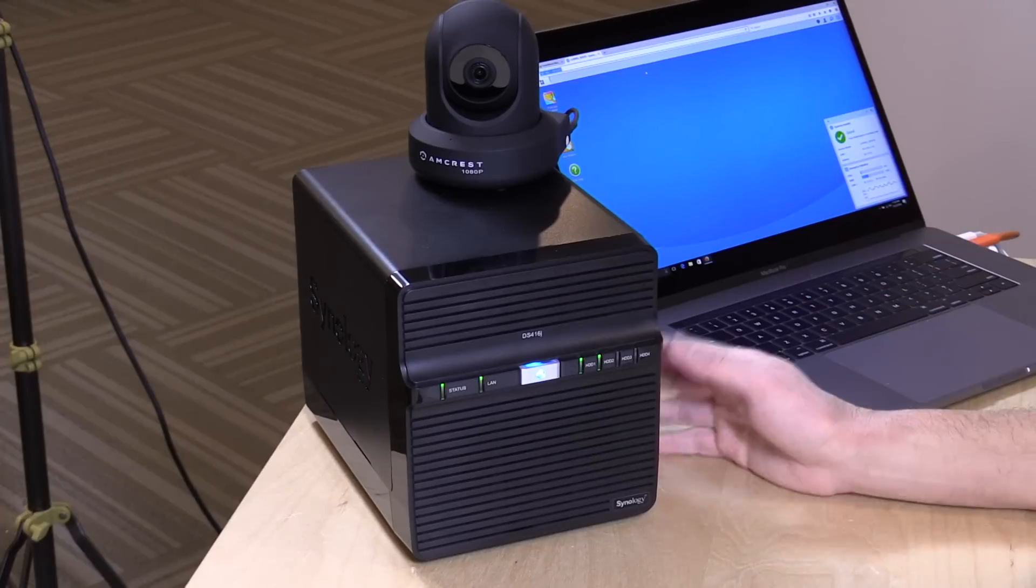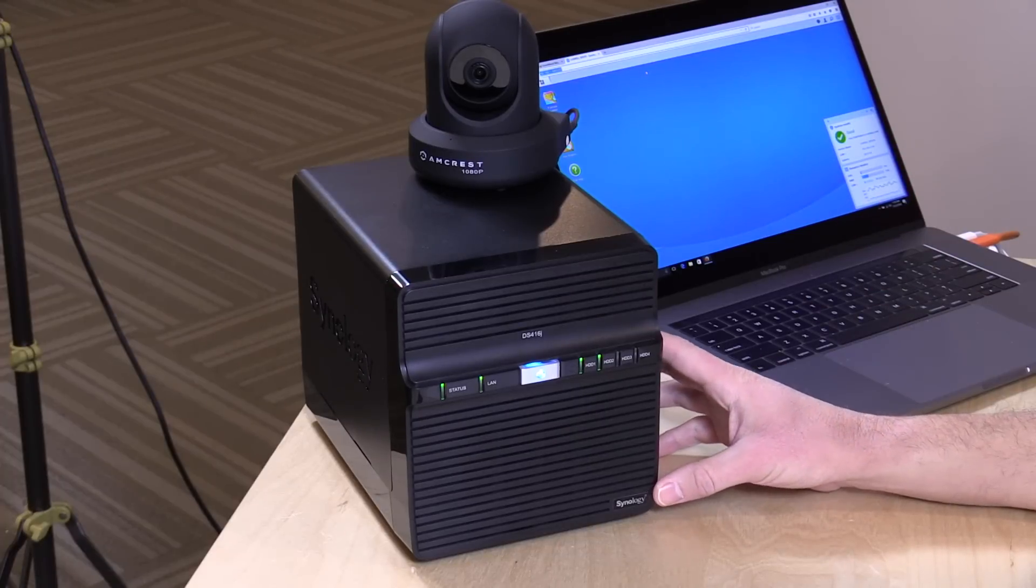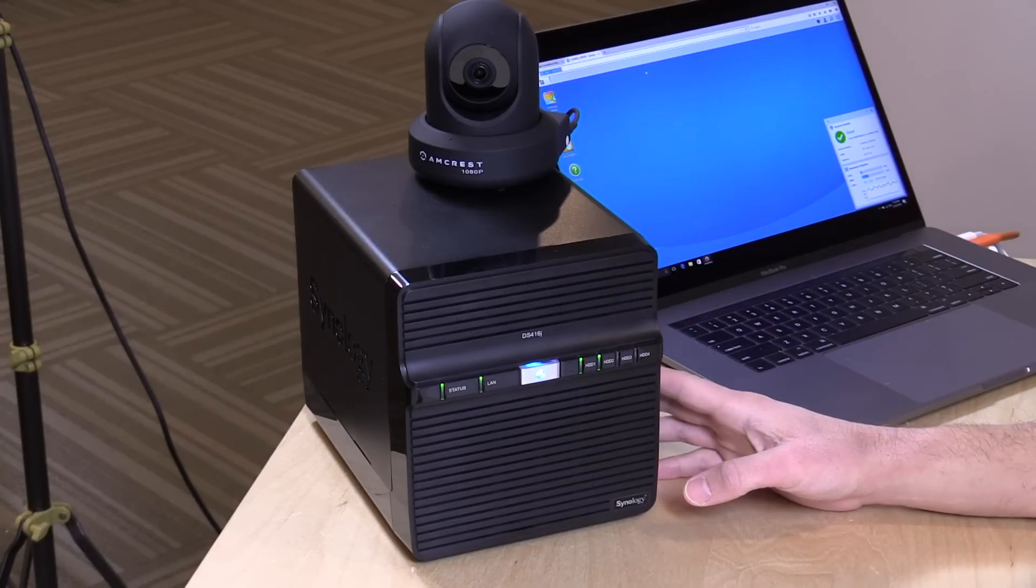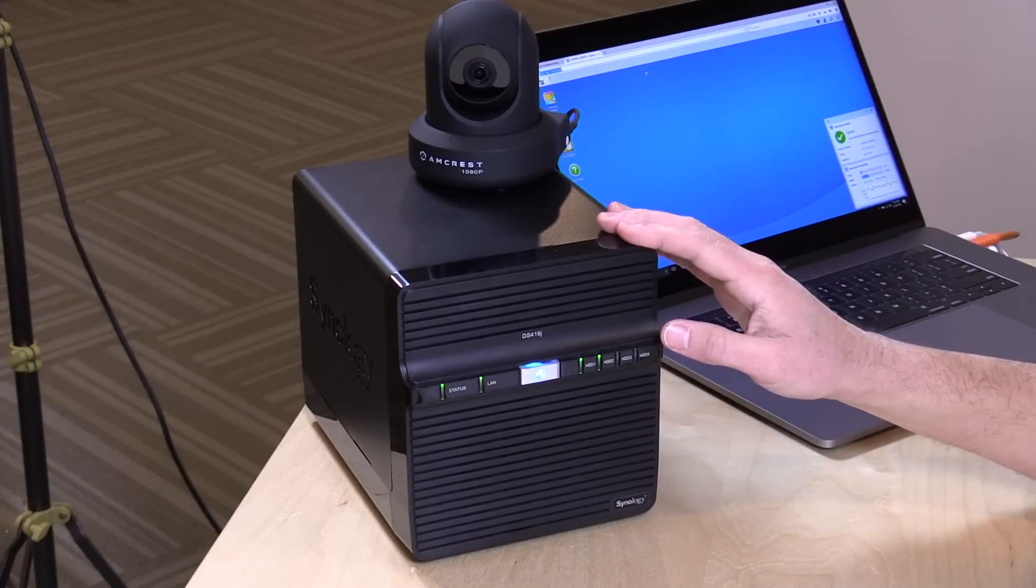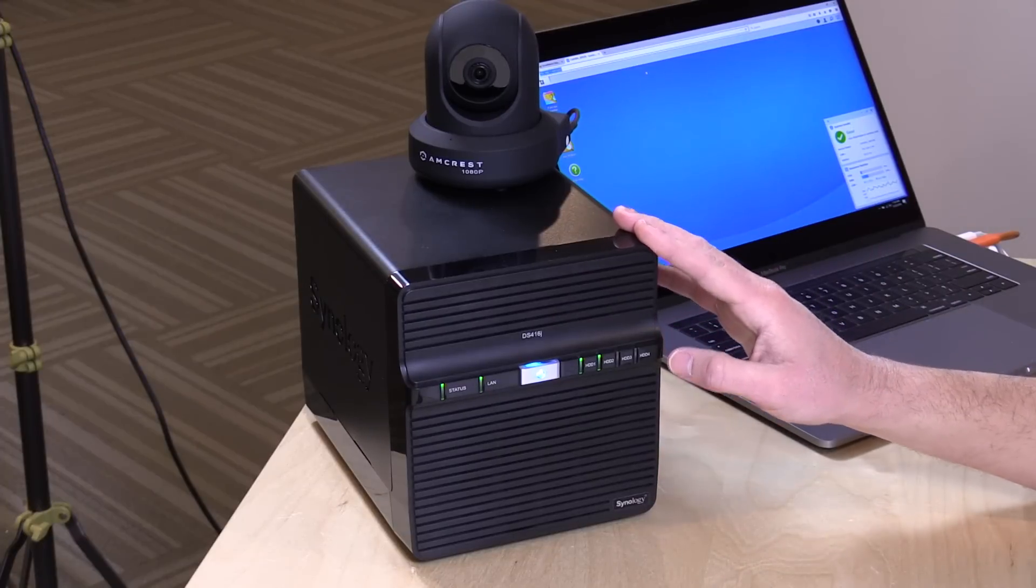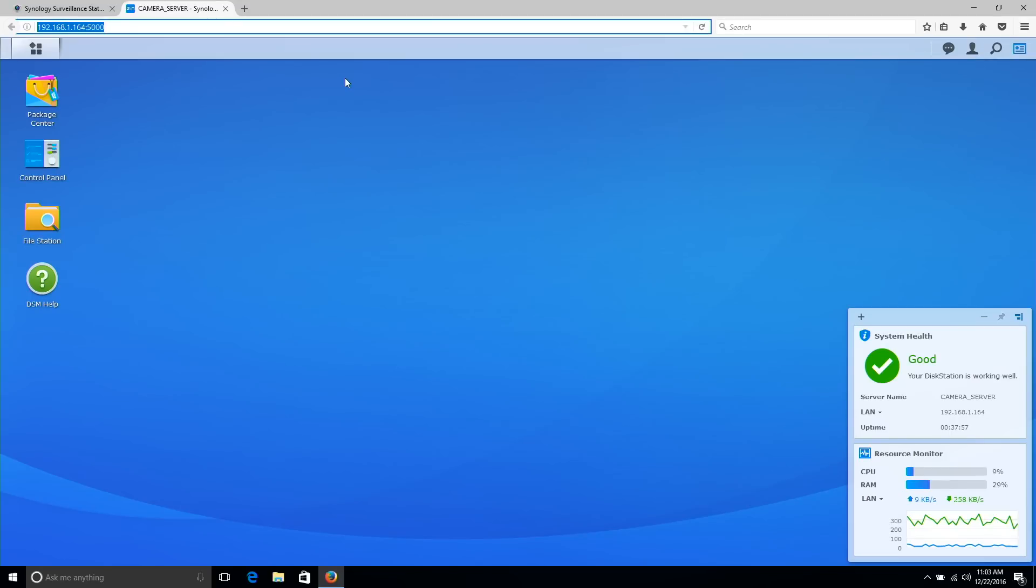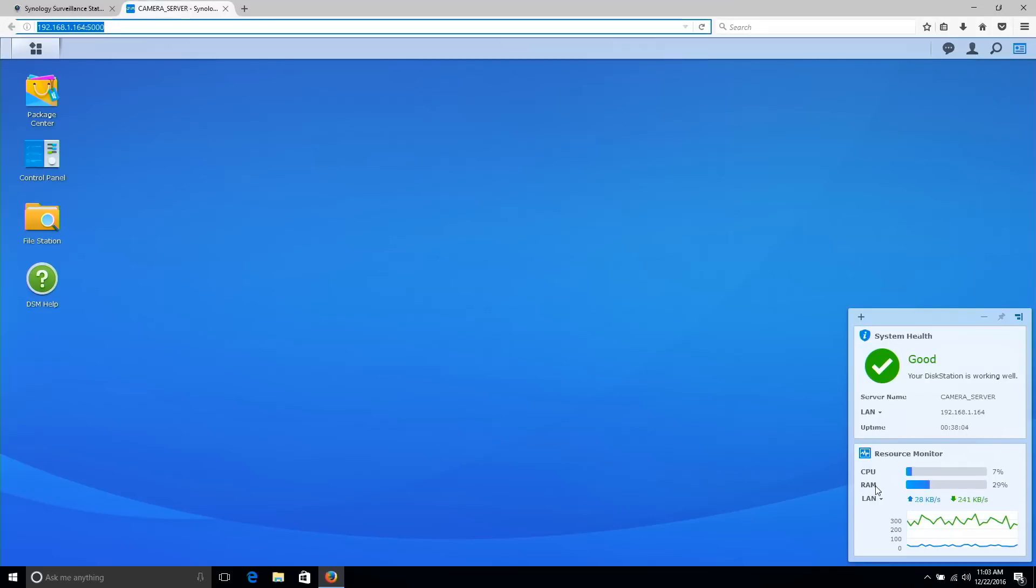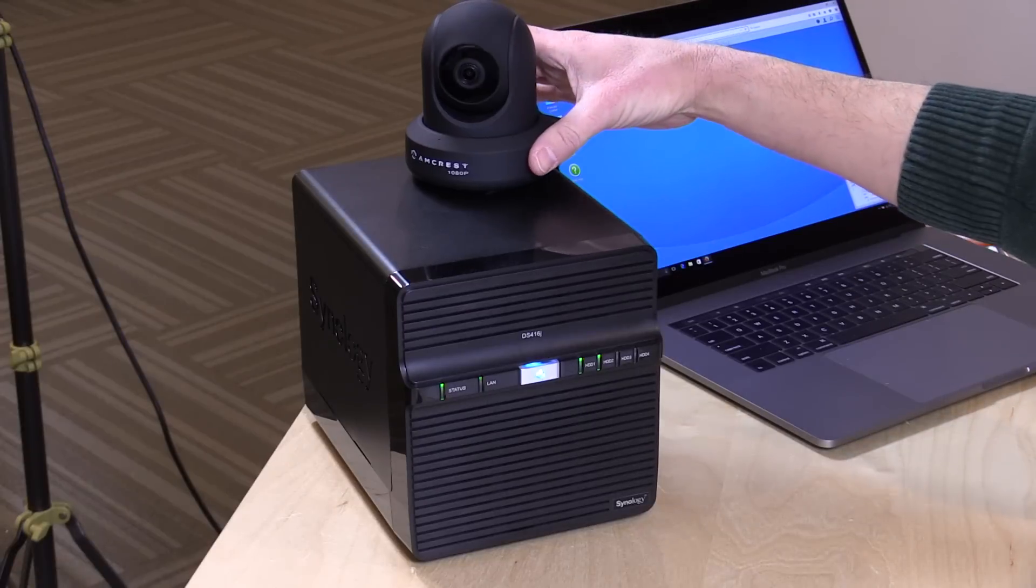Let's take a closer look at how Surveillance Station 8.0 works, starting with the hardware. We have a DS416J from Synology, one of their lower powered devices. It's powered by a 32-bit ARM processor and surprisingly the overhead of Surveillance Station running right now is not very high. It's only using about 10% of the CPU and only about 30% of the RAM.